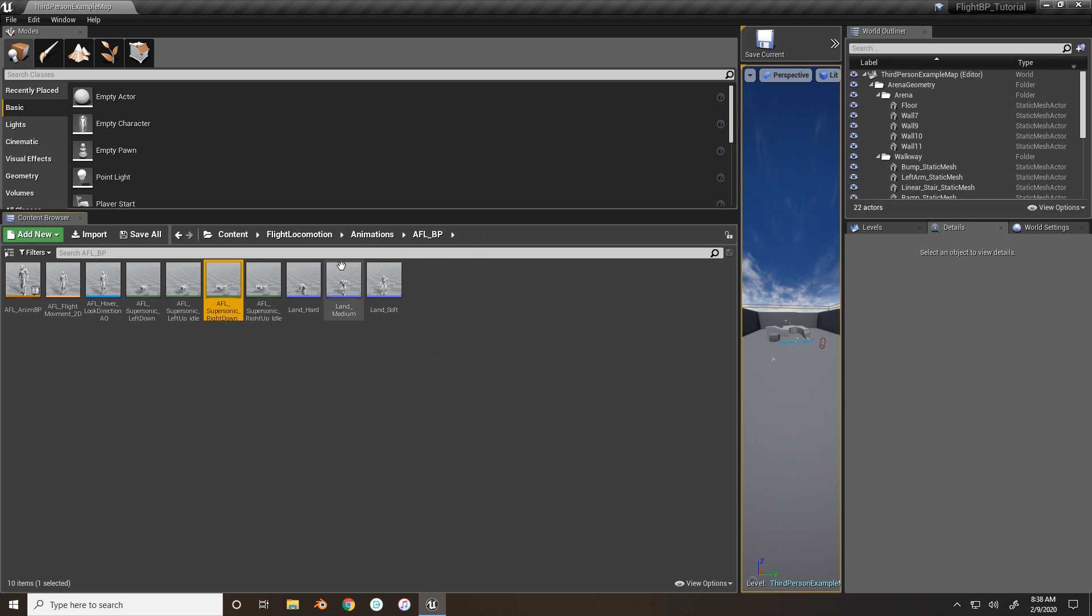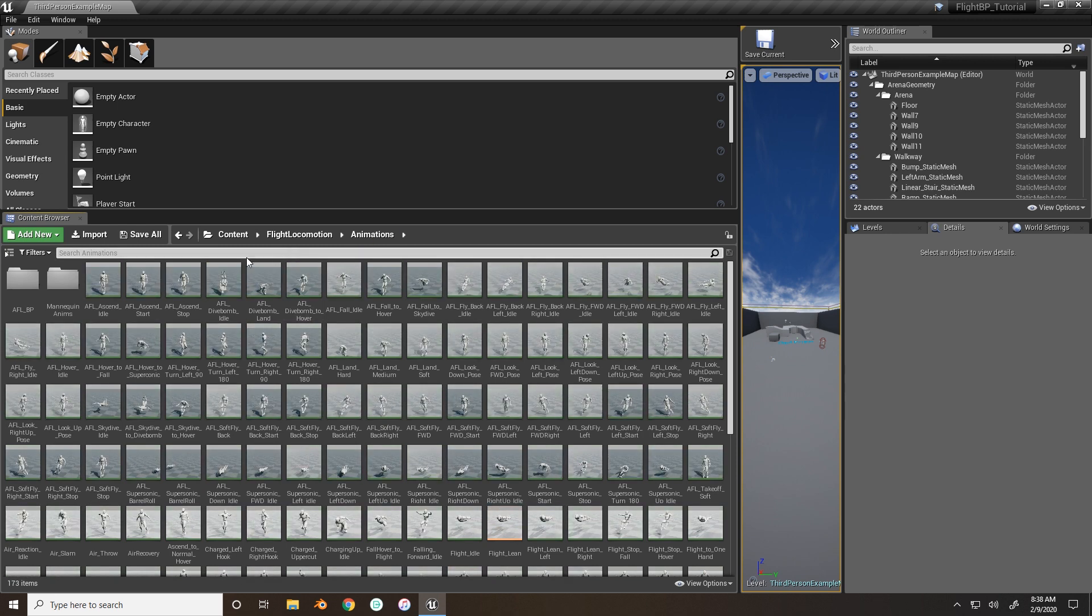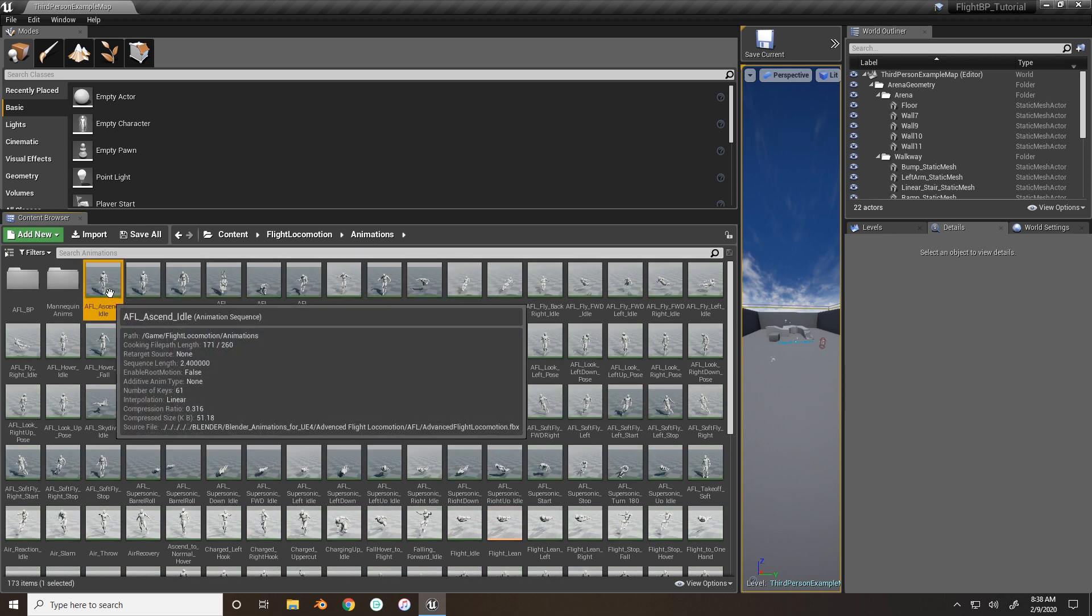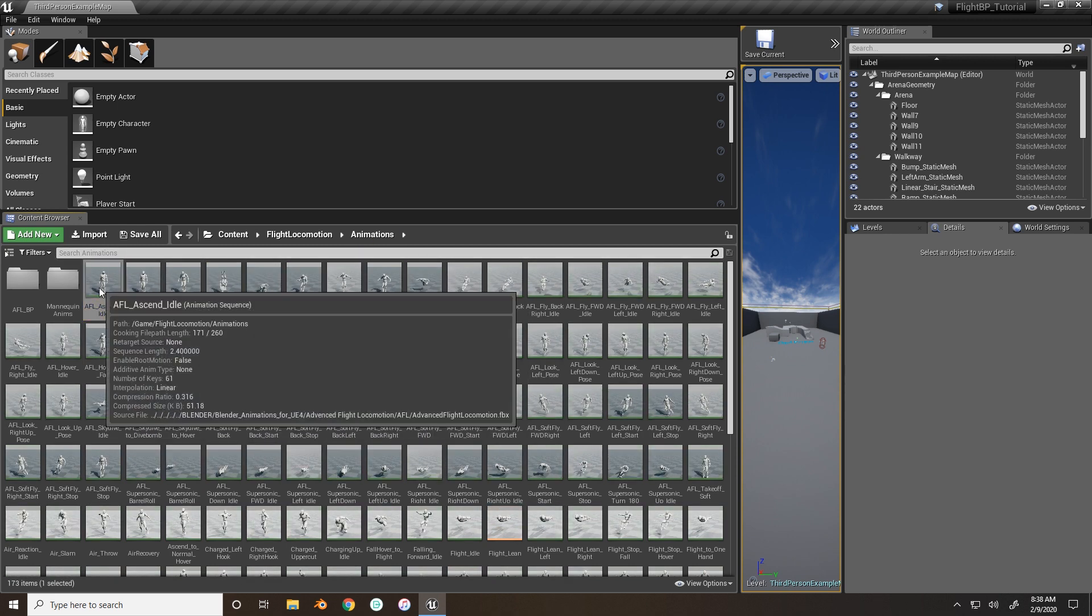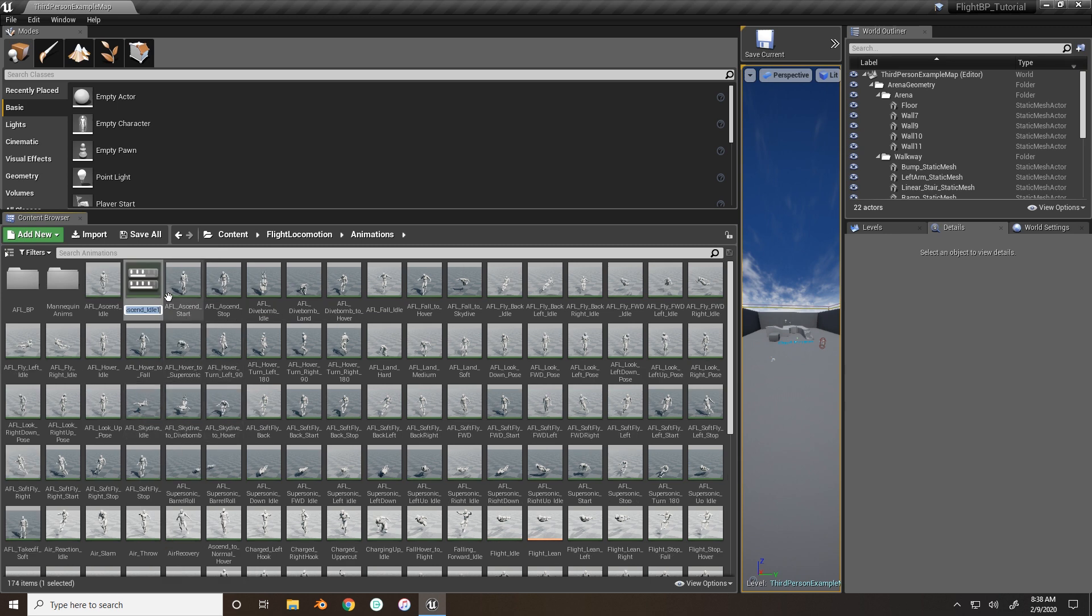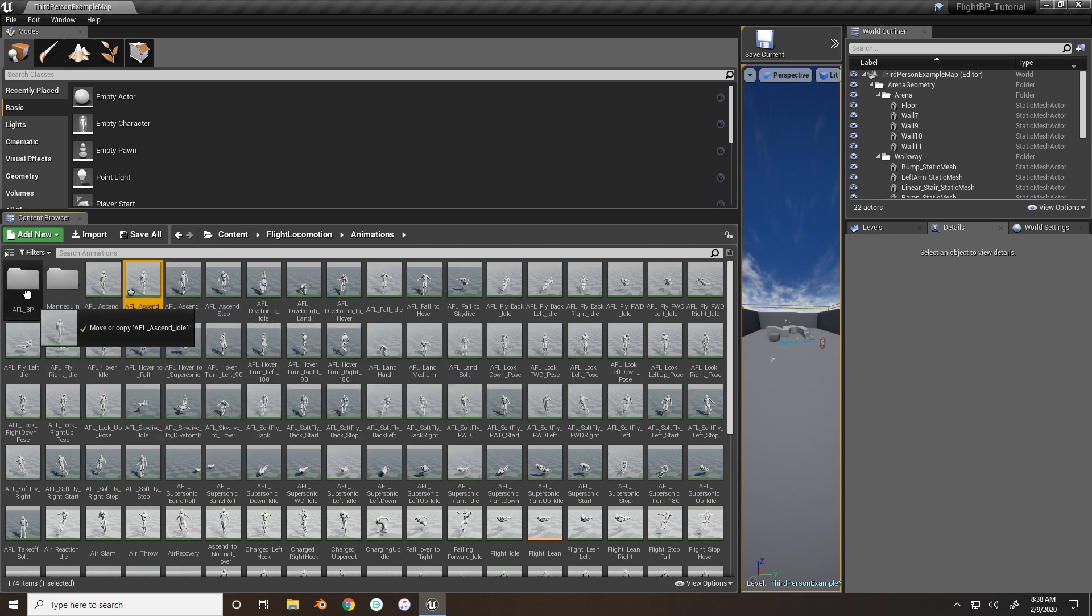Along with these, we also want our ascend idle animation, it should be the first one in the folder. So we want to duplicate that, and just move it into the folder as well.